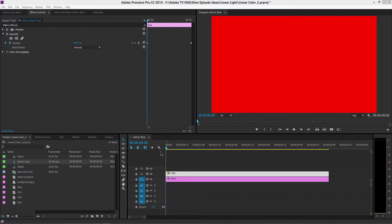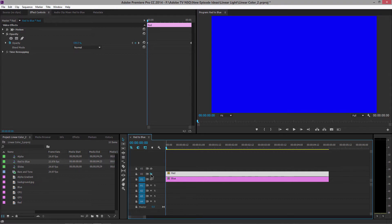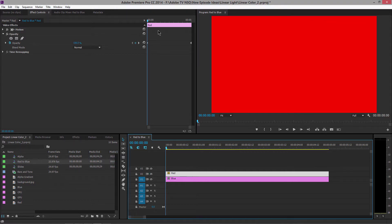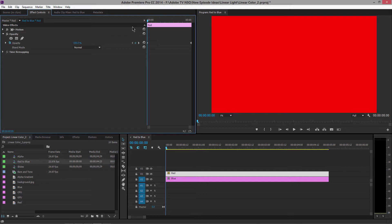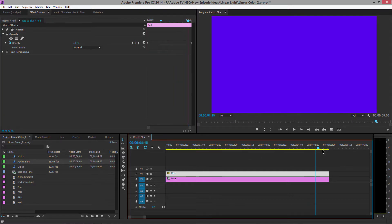Here we are in Premiere Pro and I have two layers — a red layer on top and a blue layer underneath. I've added a couple of keyframes and blended from 0 to 100%, going from 100% red to 100% blue. Partway in the middle we're looking at a very bright purple. When we create a new sequence in Premiere Pro, by default linear color is turned on.